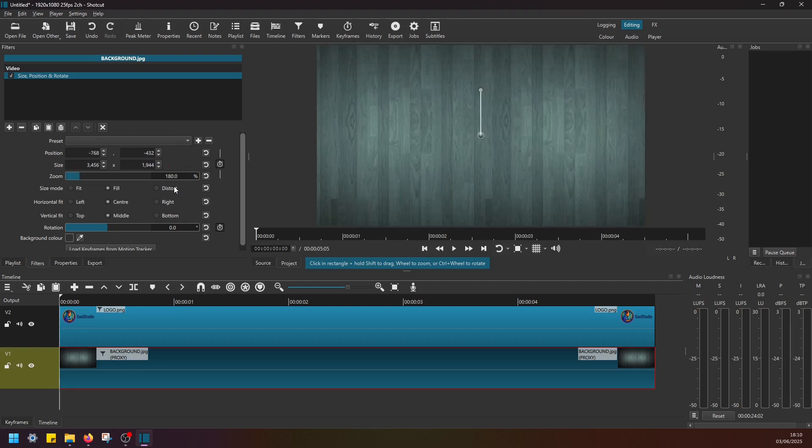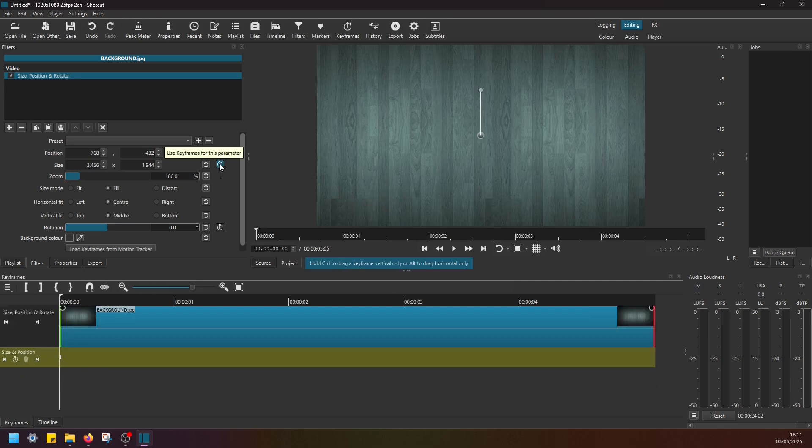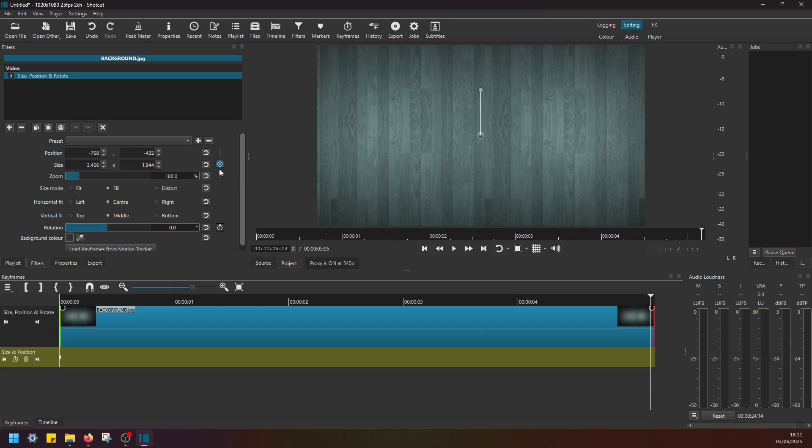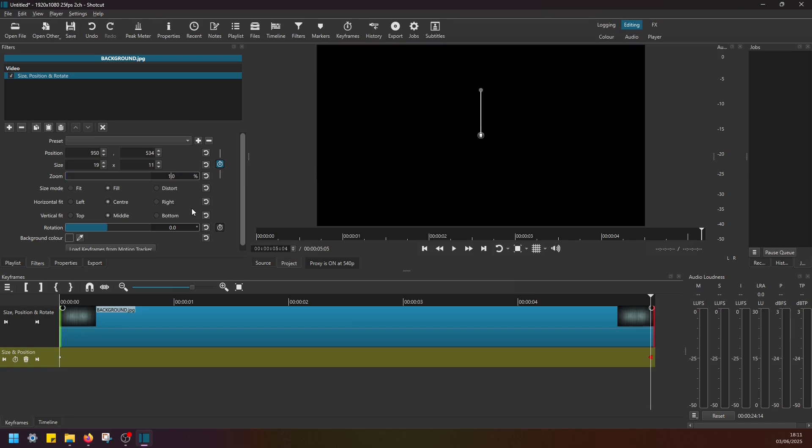Click on this 'Use Keyframes for this Parameter' button. Okay, so we are now at the very start set to 180%. Just move the playhead to the end of this clip, add another keyframe, and adjust the zoom level to around 100%.